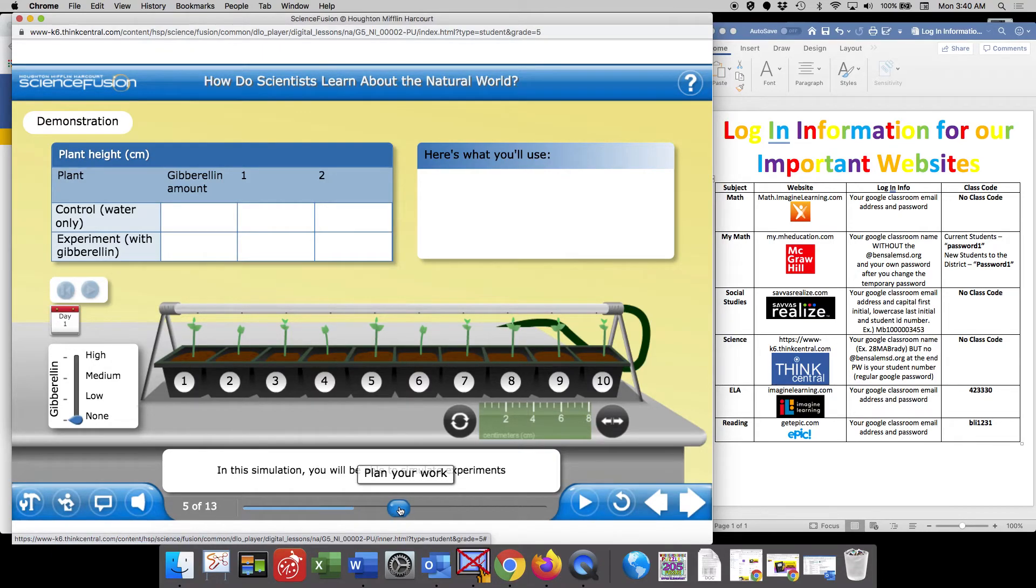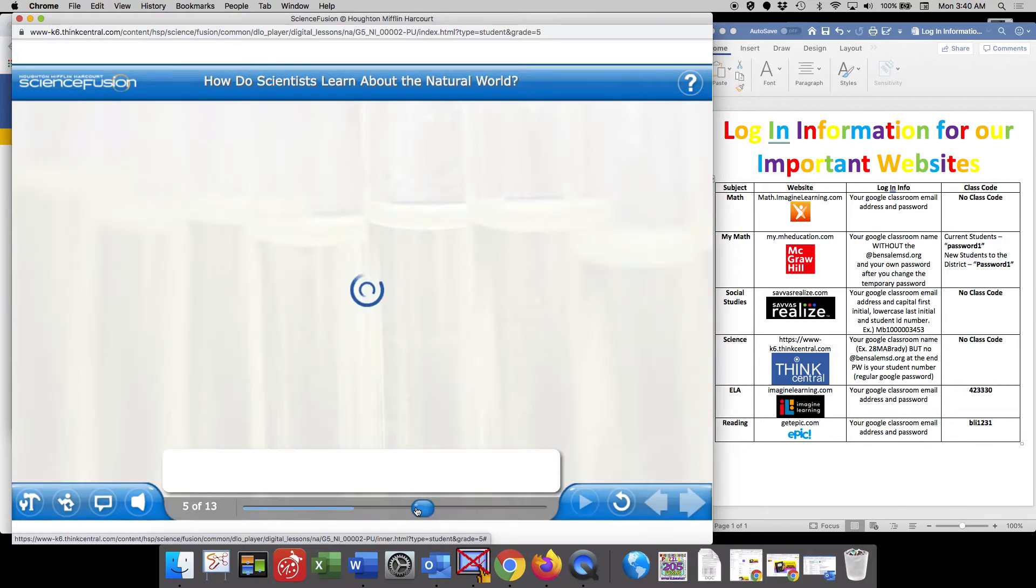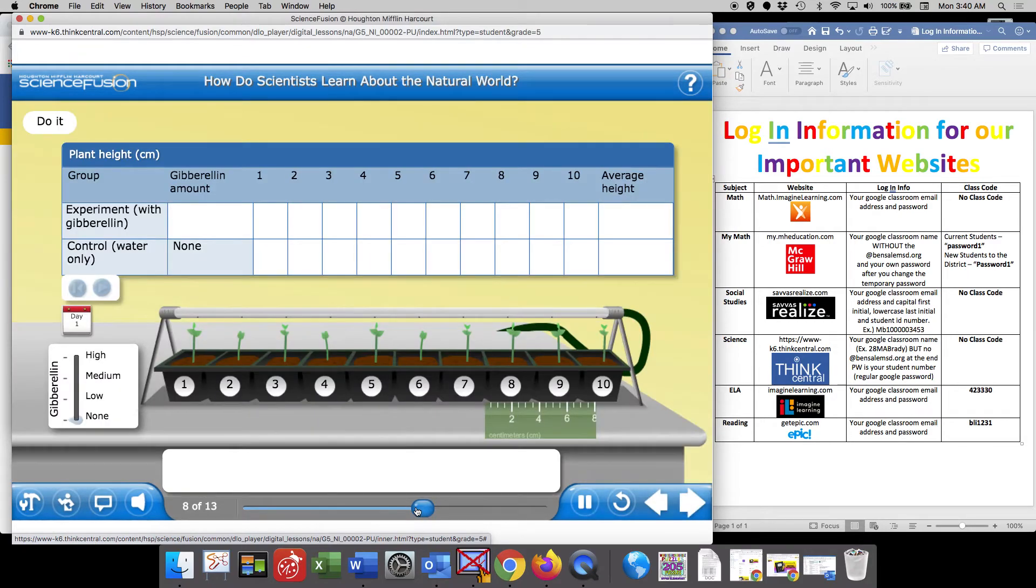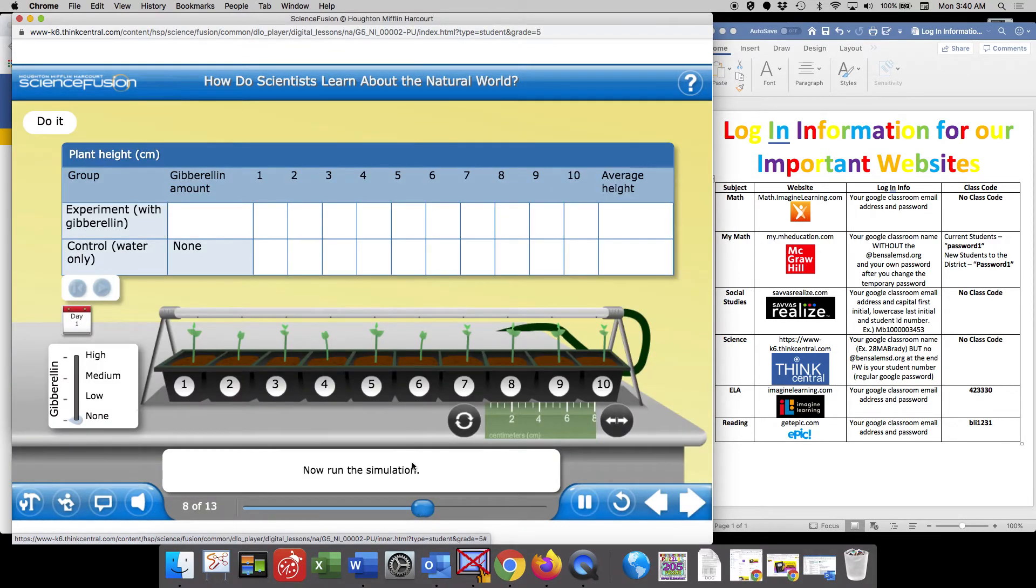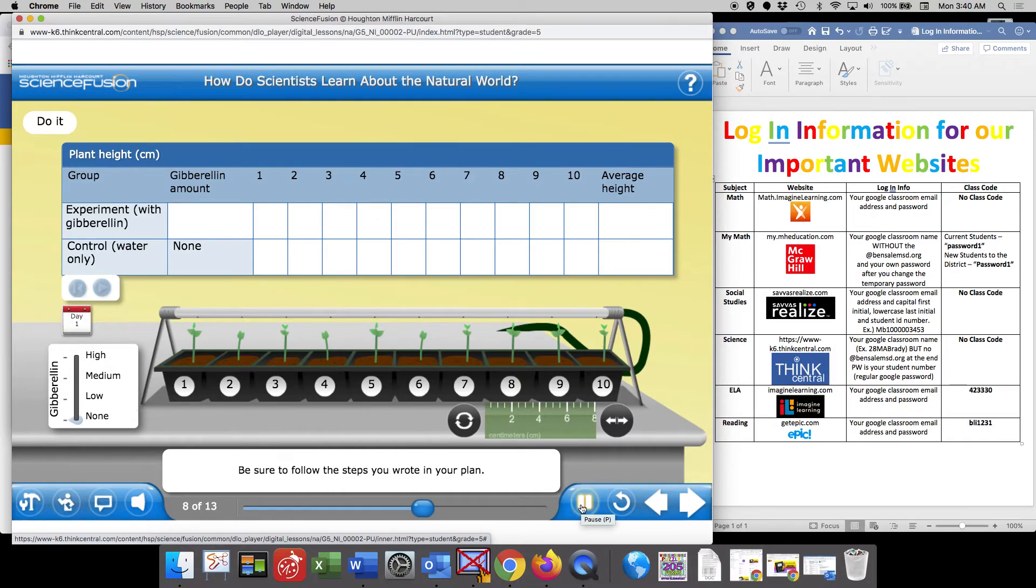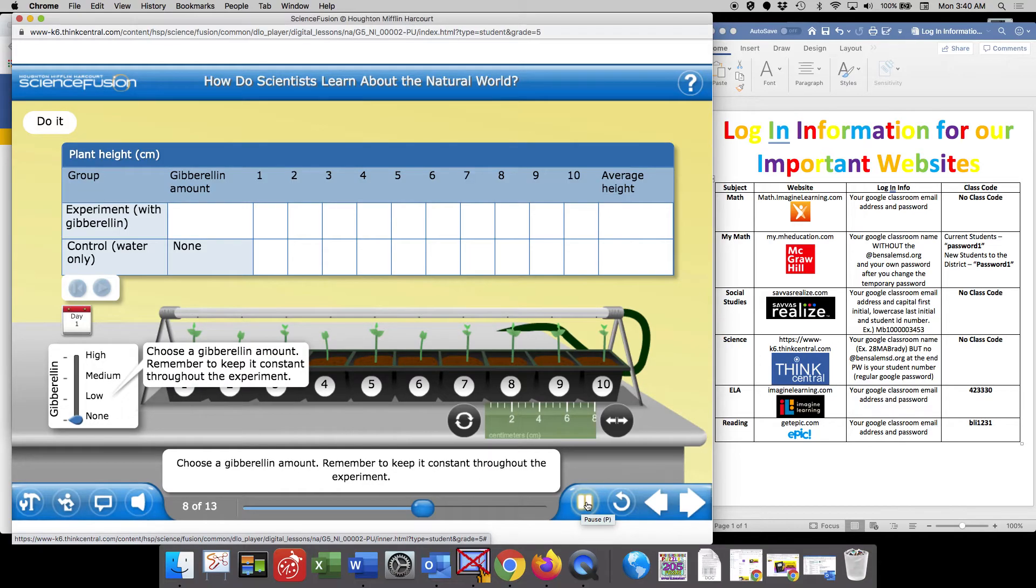Let's keep going and see. Now run the simulation. Be sure to follow the steps you wrote in your plan. Record the results in the data table. Choose a gibberellin amount. Remember to keep it constant throughout the experiment.